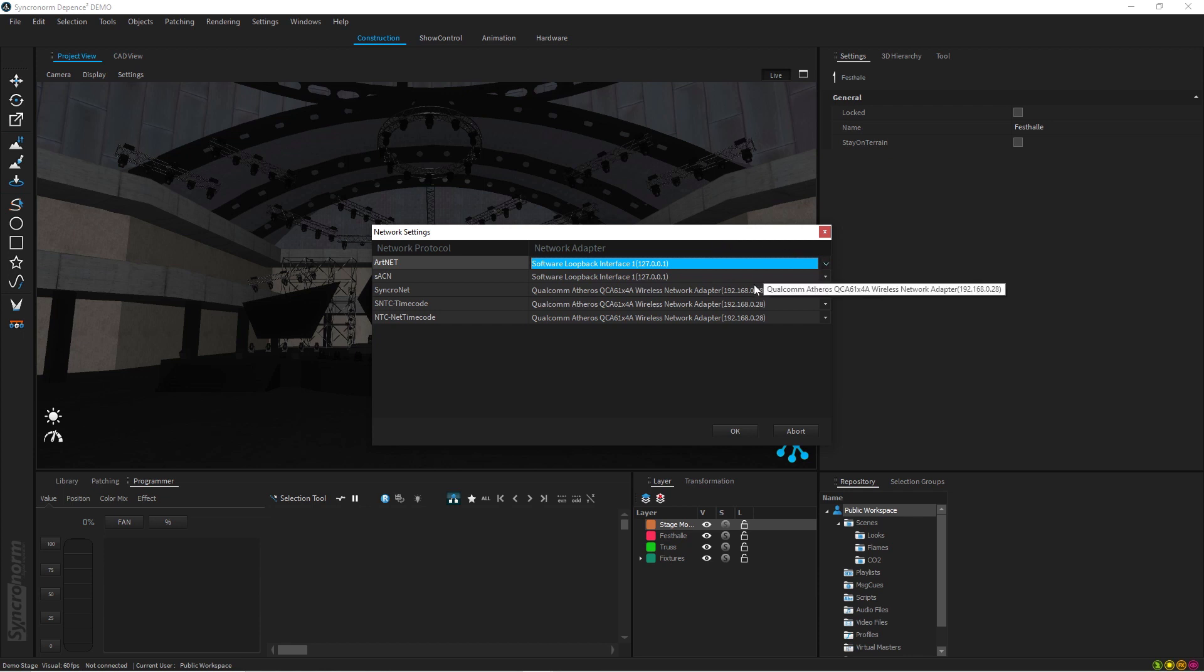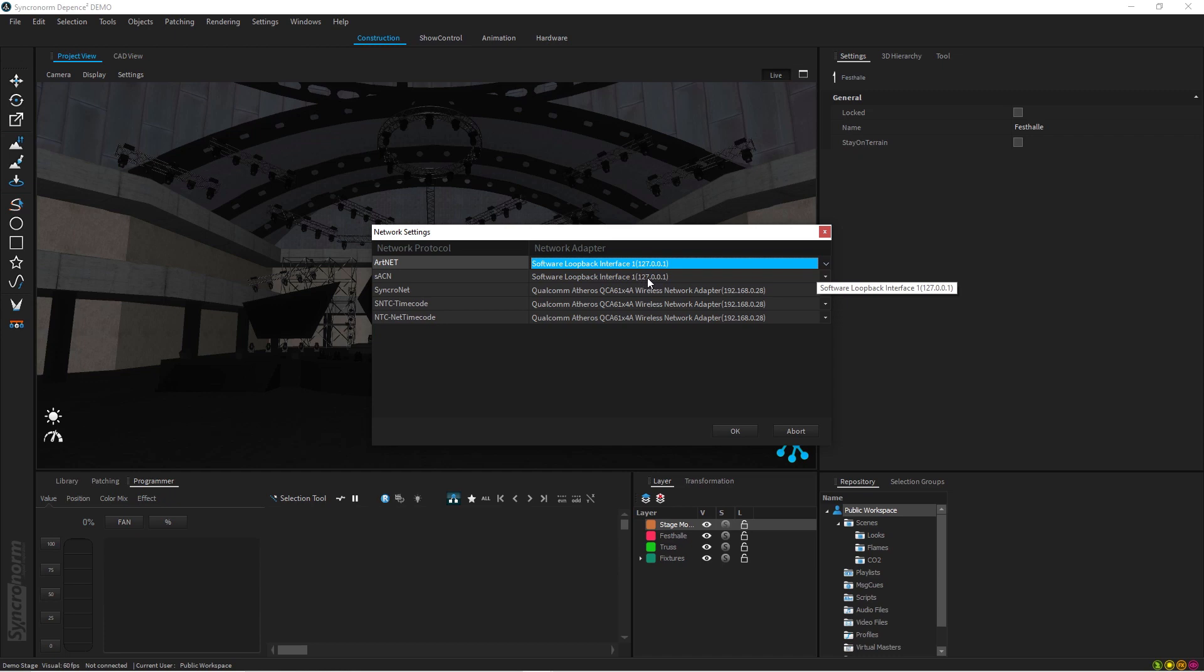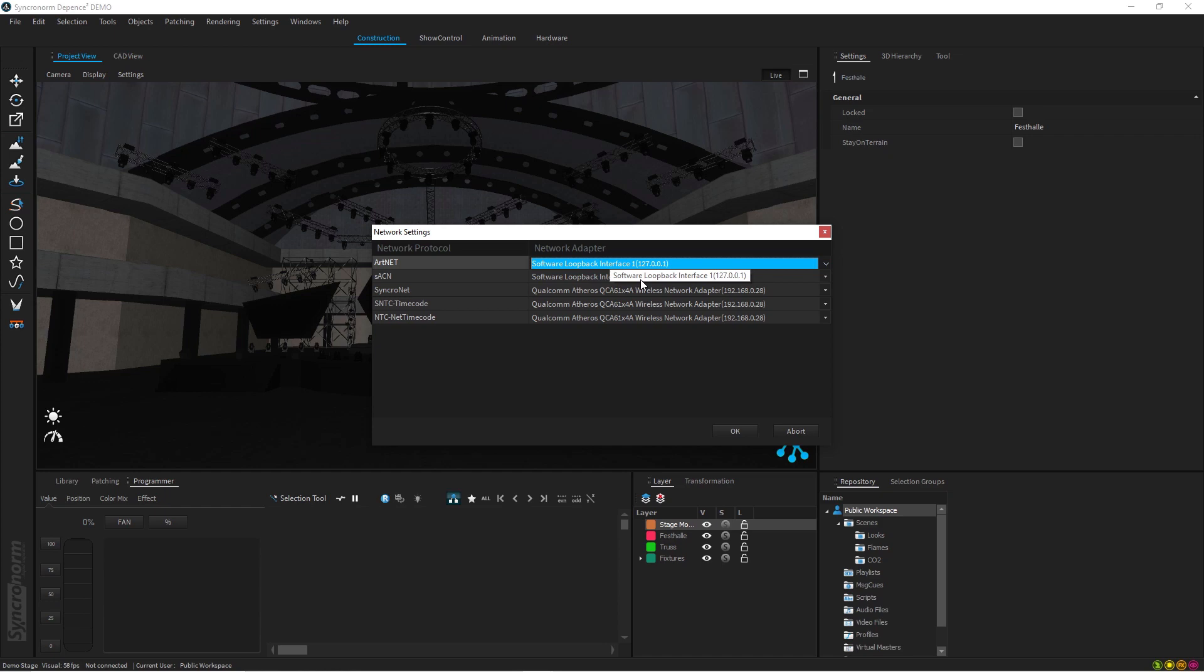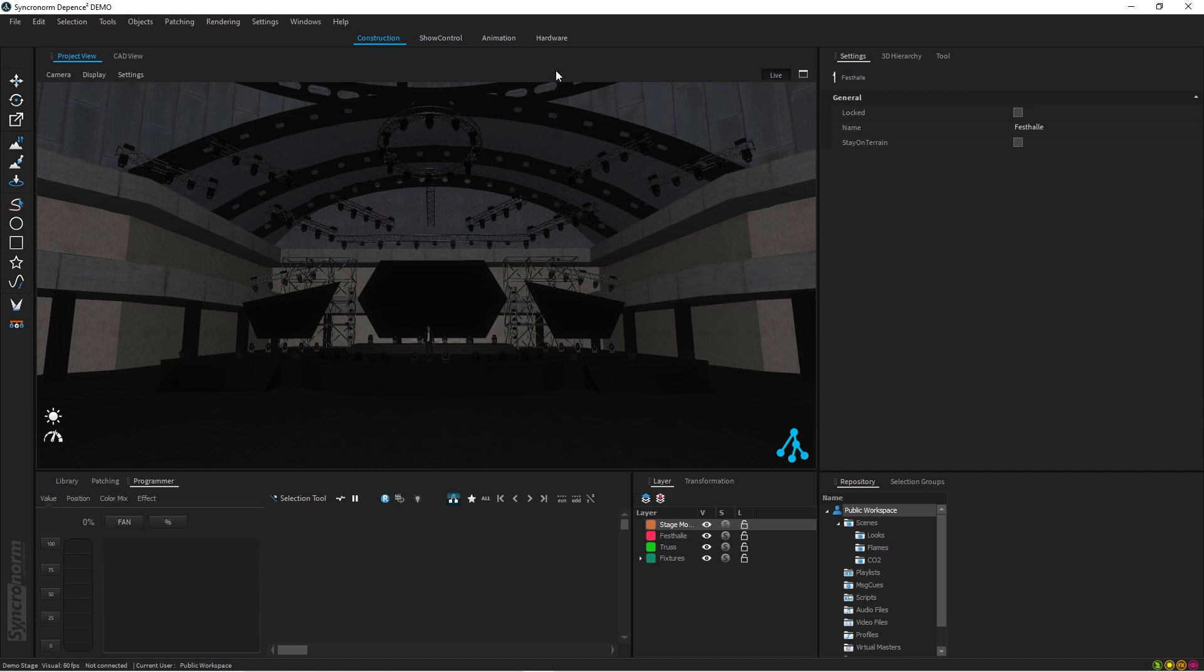I've chosen the loopback interface that's built in the software. When you make changes here you will have to restart Depence. I've chosen for both of them loopback interface and you can see the IP address on the virtual loopback is 127.0.0.1. So set up on both of them. We'll be using Art-Net but it's the same thing as with streaming ACN. You press OK and that window closes.